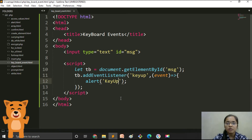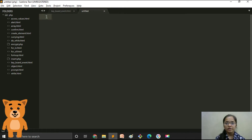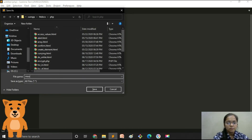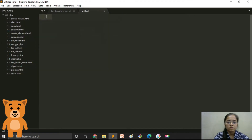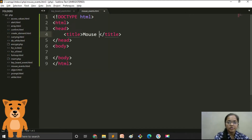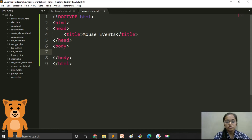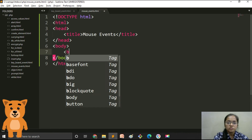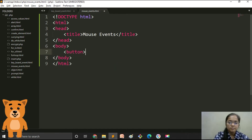In mouse events there are three types: click event, double click event, and mouse move. Let's save the file and give the title as mouse events. We will take a button, and when the button is double clicked or the mouse moves we will show the appropriate alert message. Let's add a button with ID 'btn'.